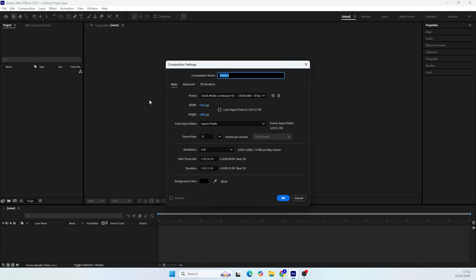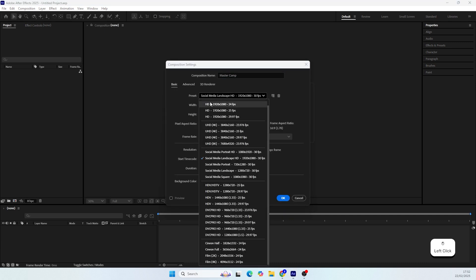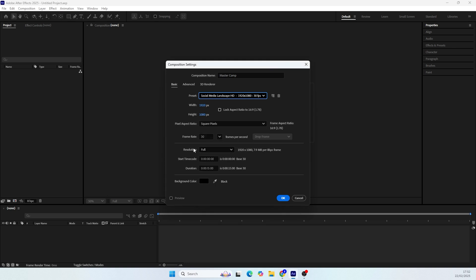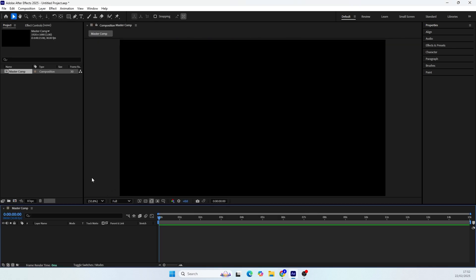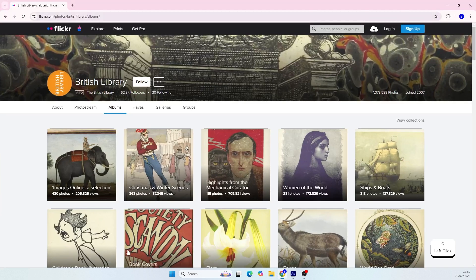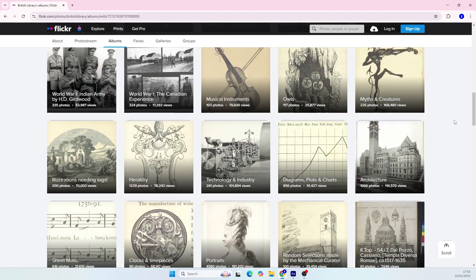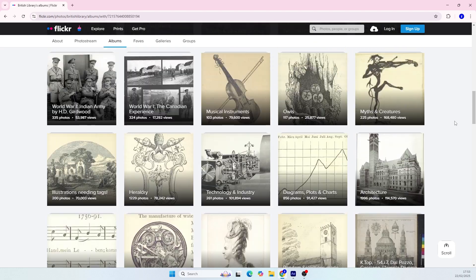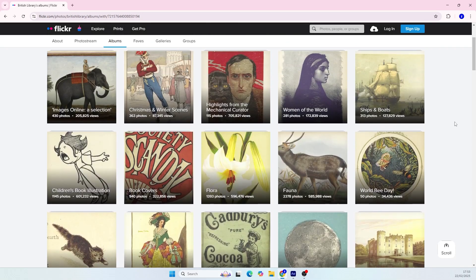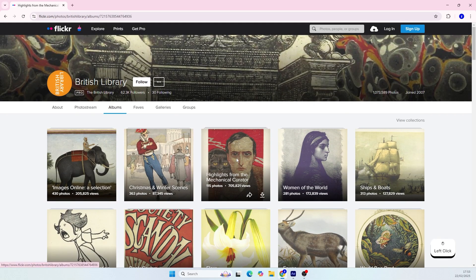First let's create our full HD composition, 30 frames per second, 50 seconds duration, and a black background. Now I want to show you where I got the image I'm using in this tutorial. I'll leave a link below for this website. You can find a lot of beautiful pictures from old books here and all the pictures are free to use, which is very nice.